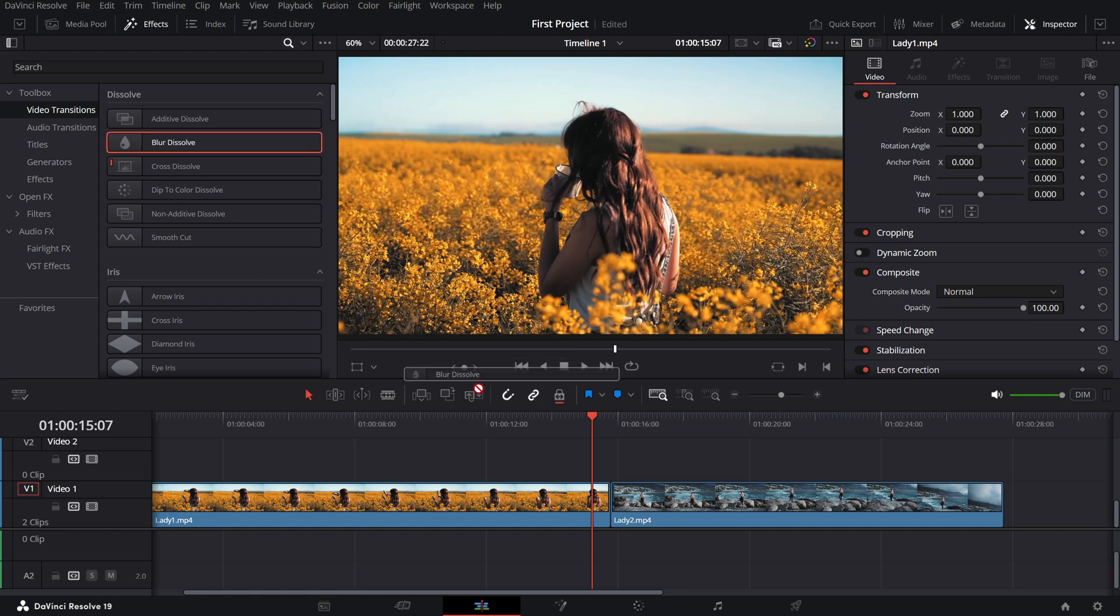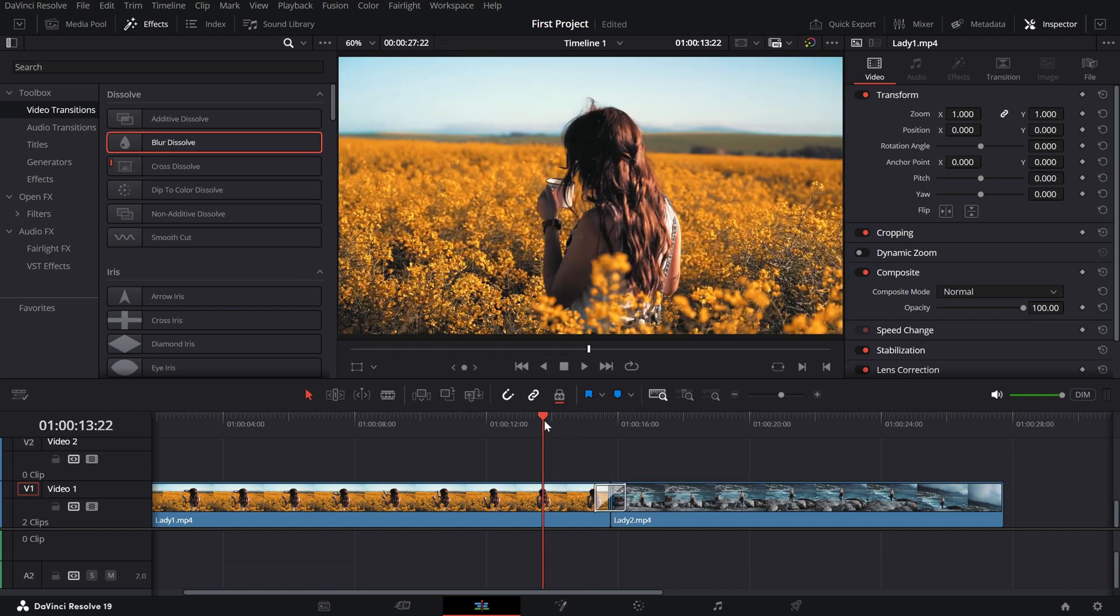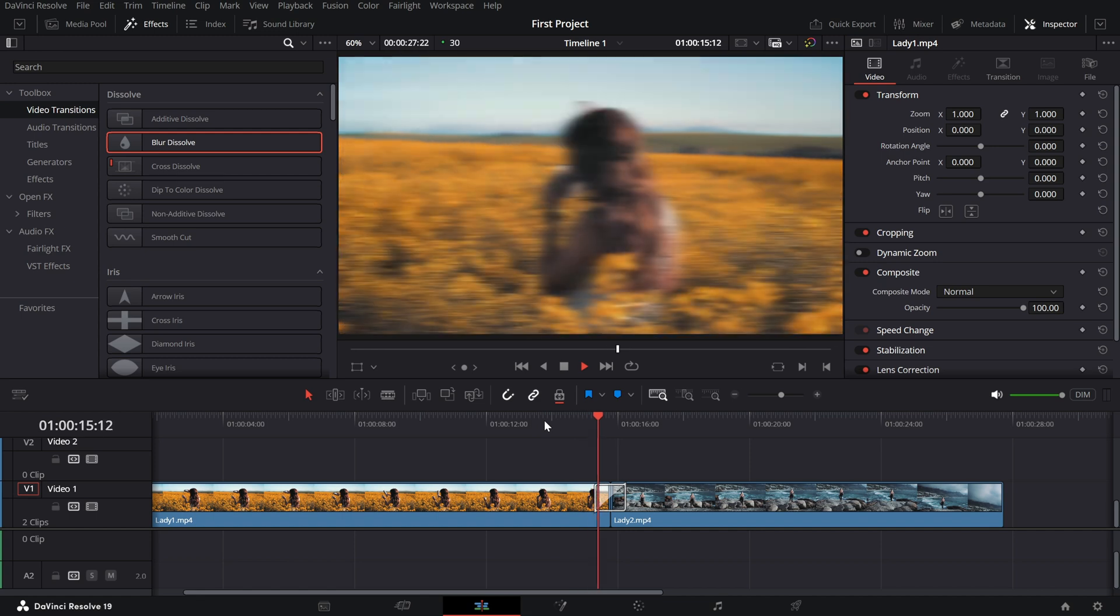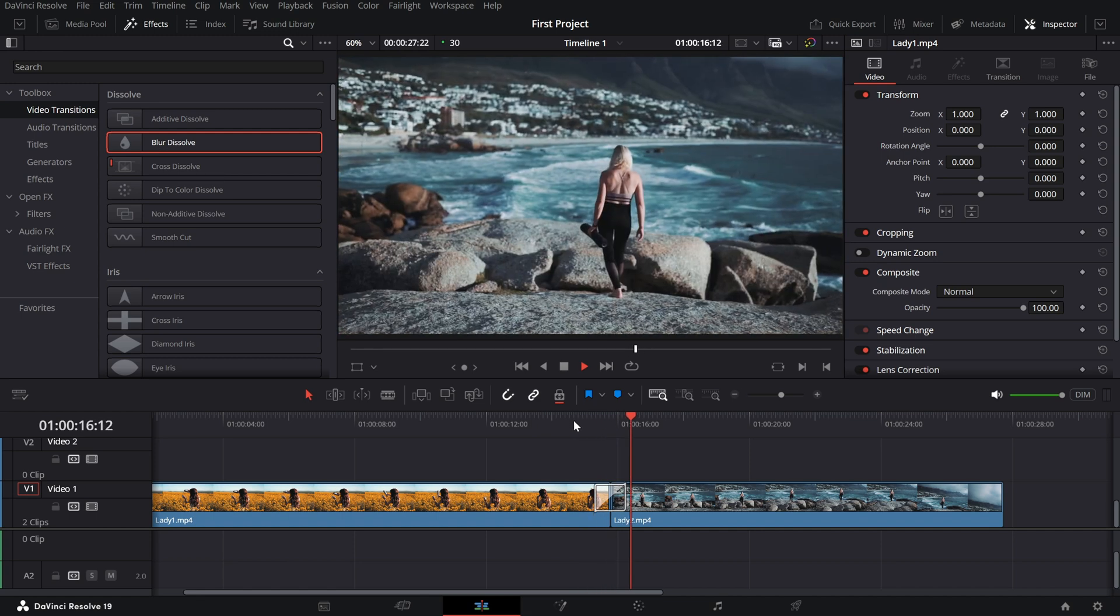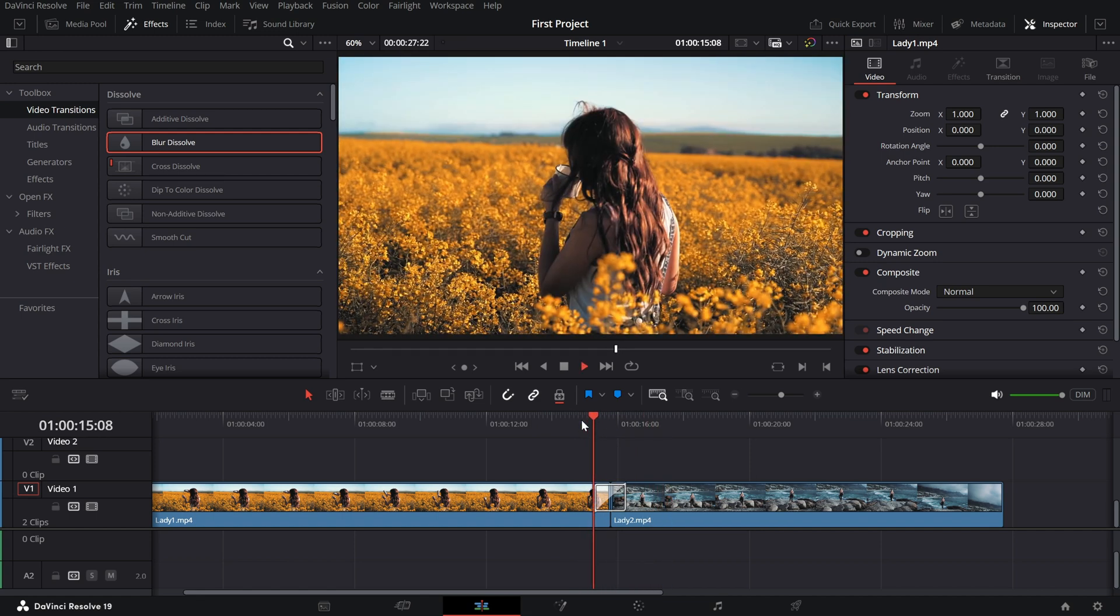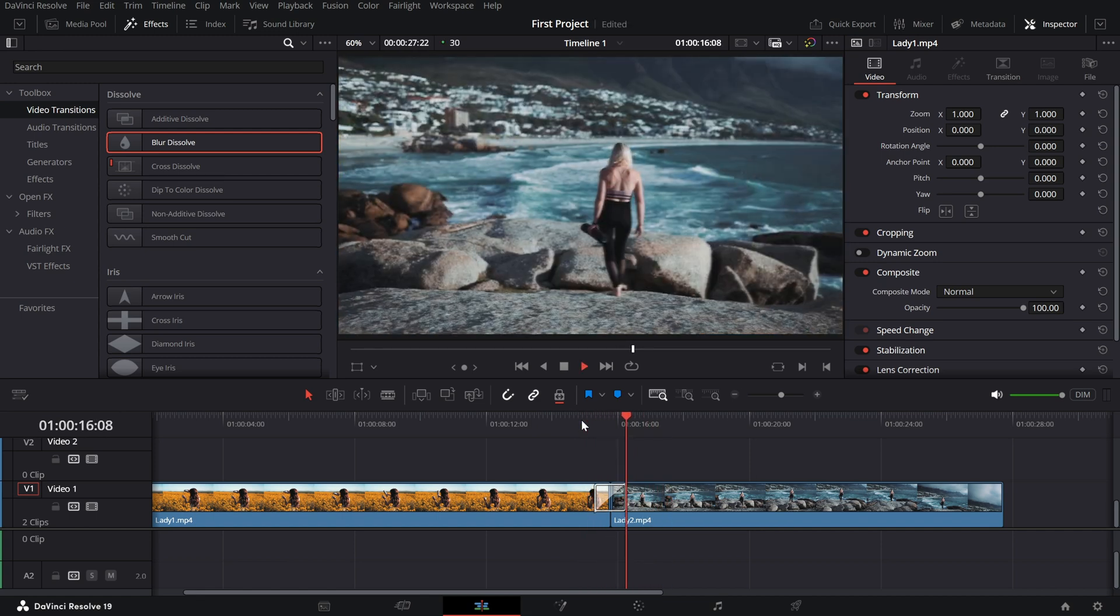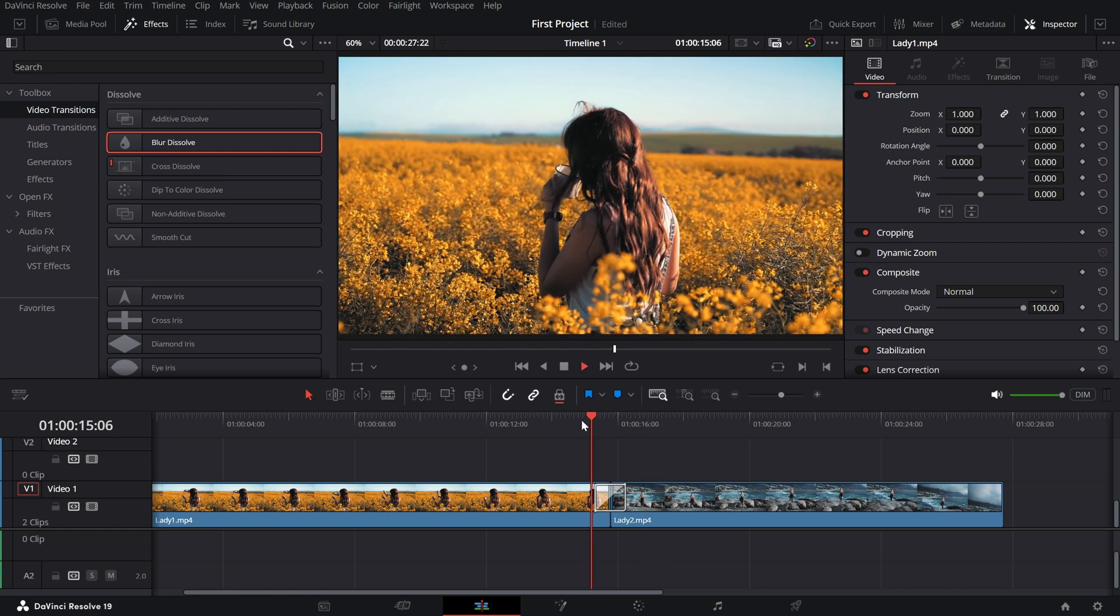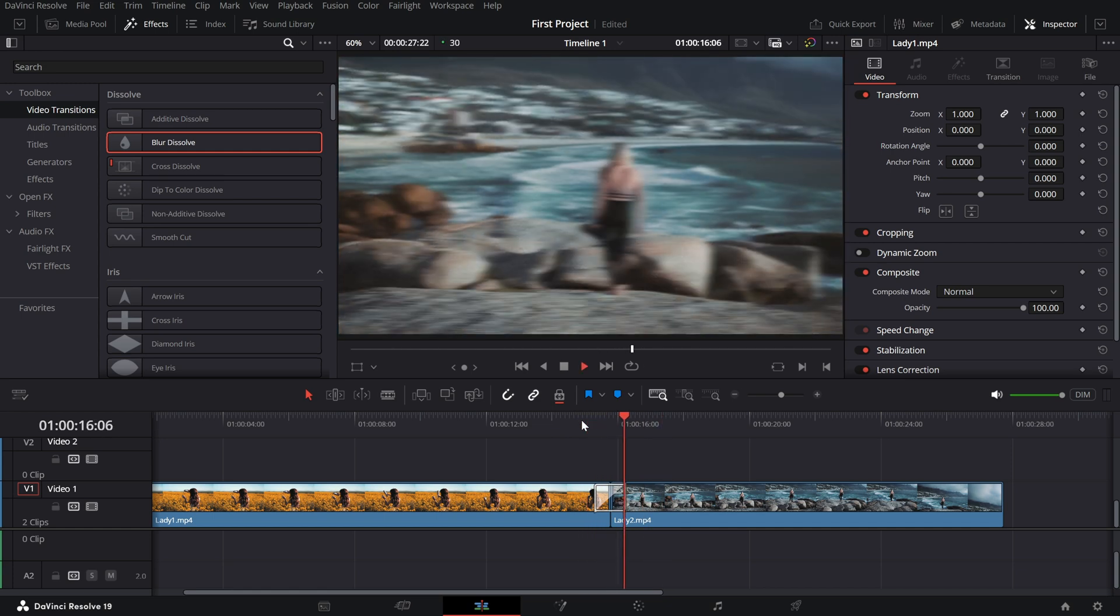Drag the Blur Dissolve effect onto the cut between your two clips. Immediately, you'll see it apply a smooth blur as it transitions from one clip to the next. This effect adds an elegant touch, especially for dramatic sequences.